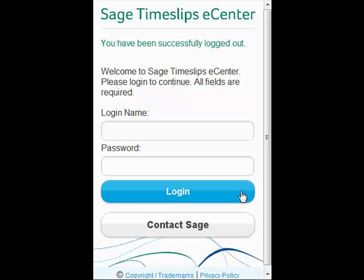And that's all we have time for today. Thanks for joining me for this overview of the eCenter mobile site.